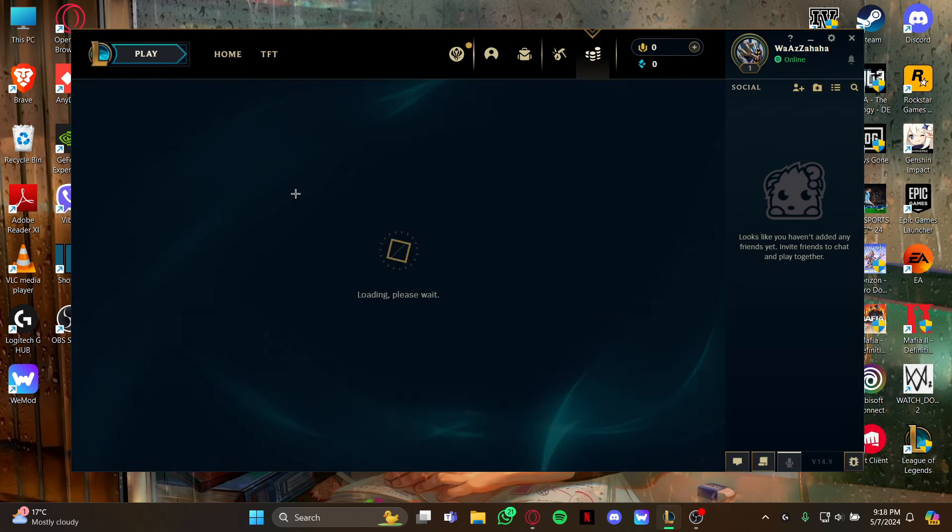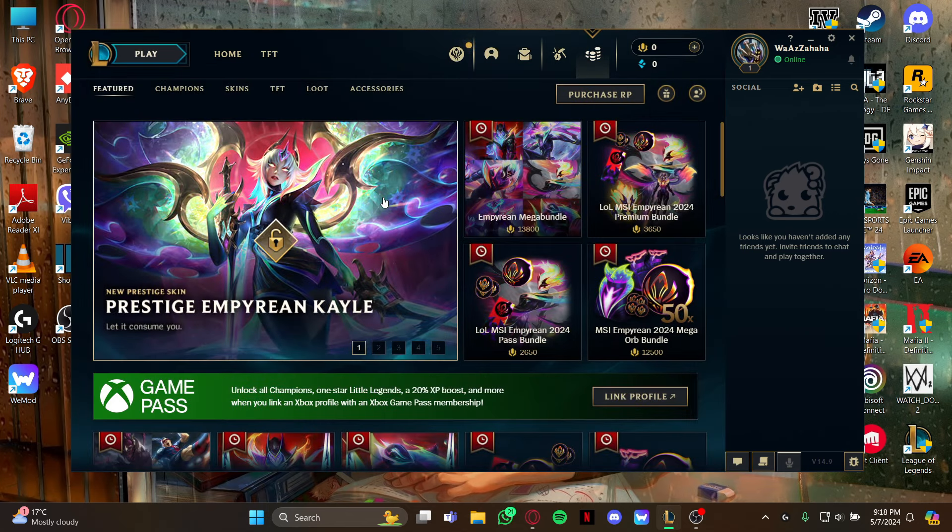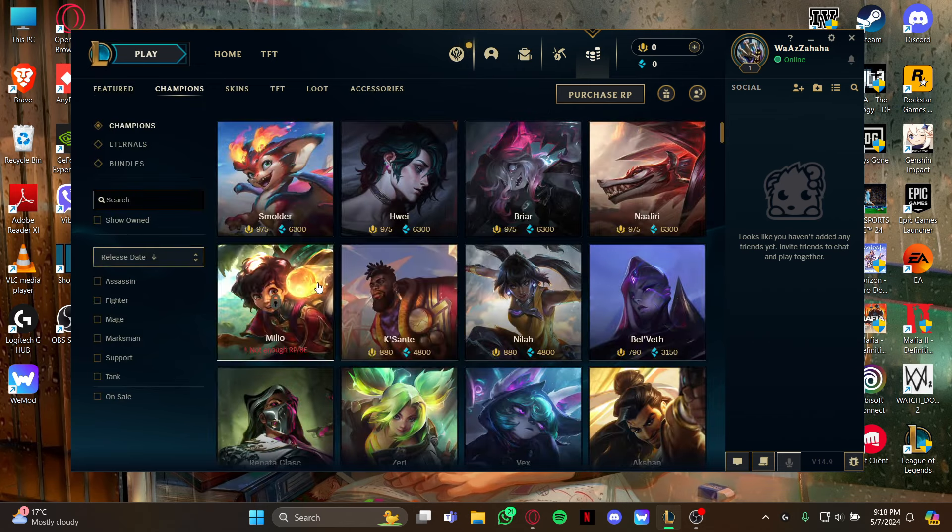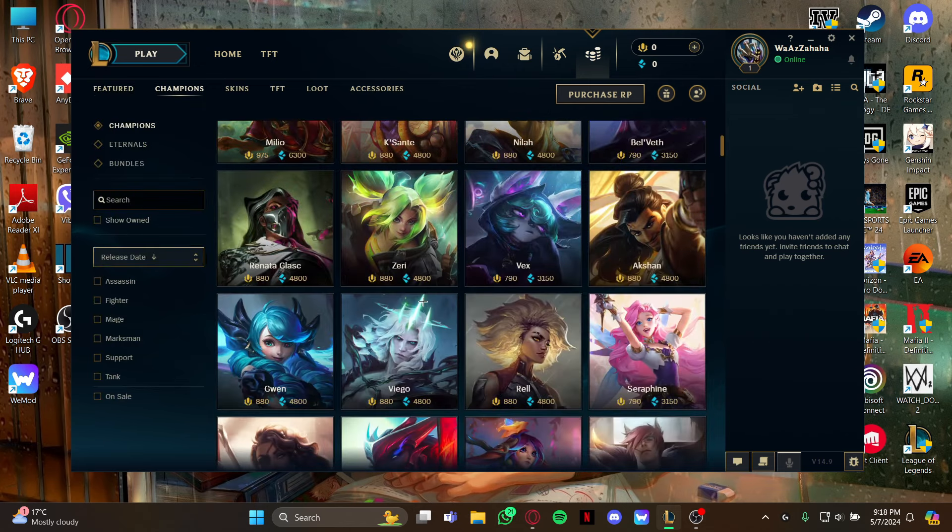As you view the store page, all you gotta do is look at your left top and select this Champion section. As you select it, either you can scroll down to look for your champion, or